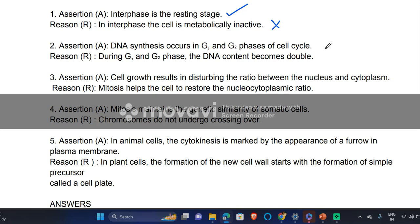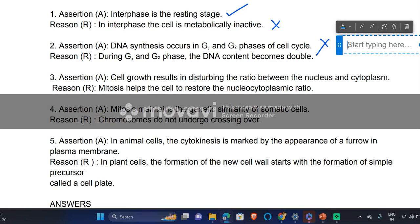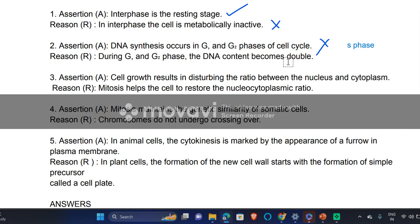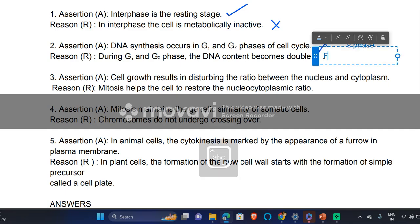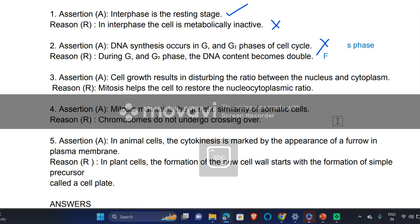'DNA synthesis occurs in G1, G2, and S phases of the cell cycle' — this statement is false, because DNA synthesis occurs specifically at S phase. During G1 and G2 phase the DNA content does not become double — this statement is also false, because DNA content becomes double only at S phase.